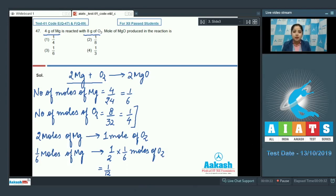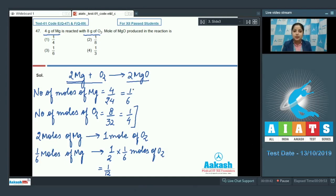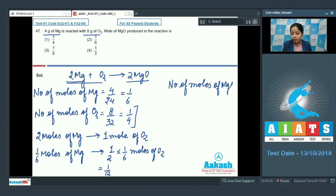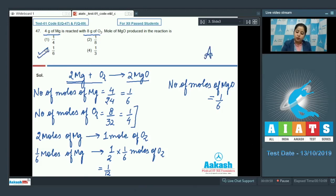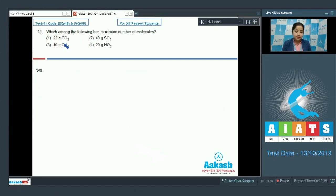Since the amount of product formed depends on the limiting reagent, the amount of MgO formed depends on magnesium. The mole ratio of Mg to MgO is 1:1, so moles of MgO = 1/6. The correct answer for question 47 is option 3.